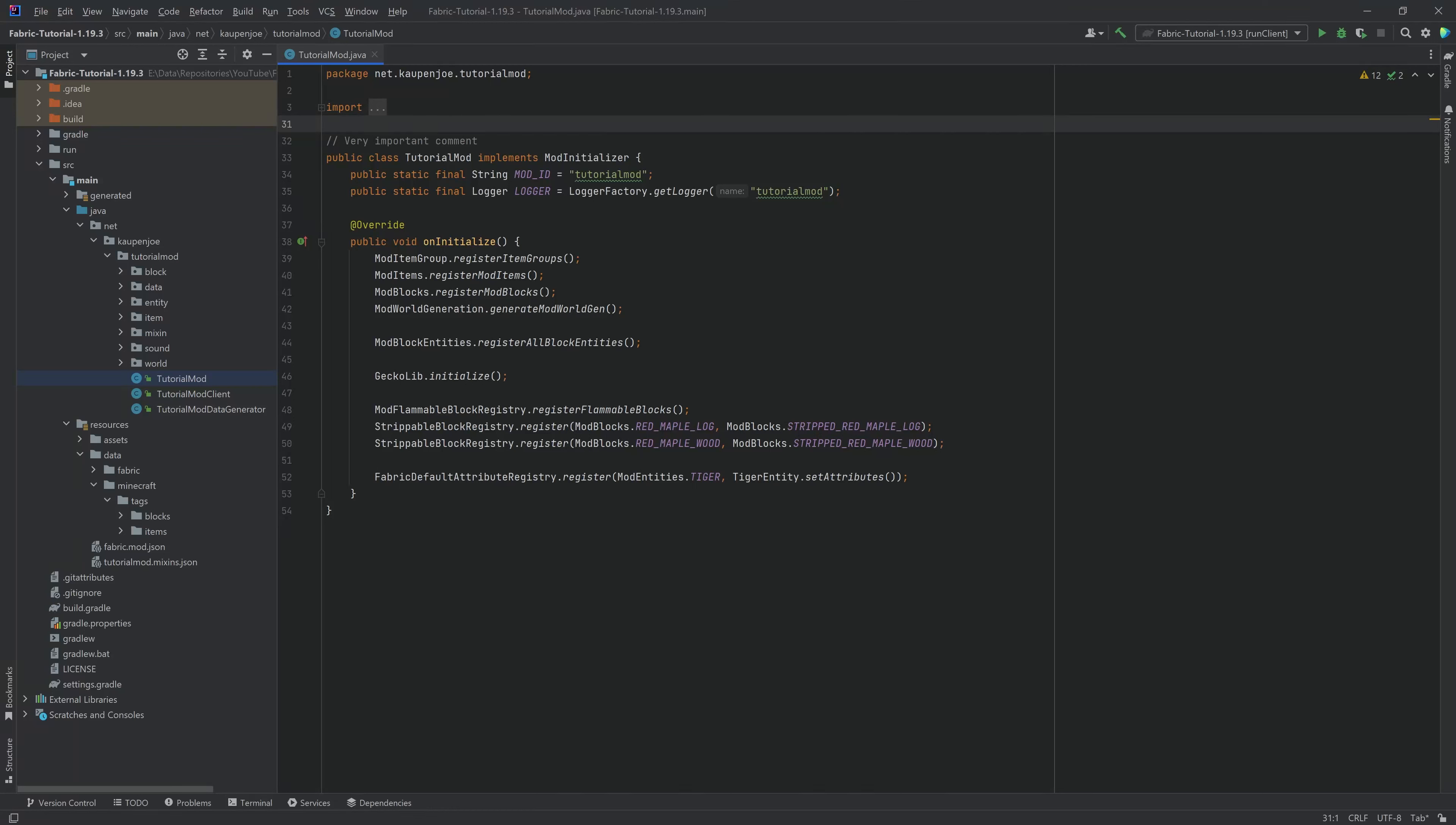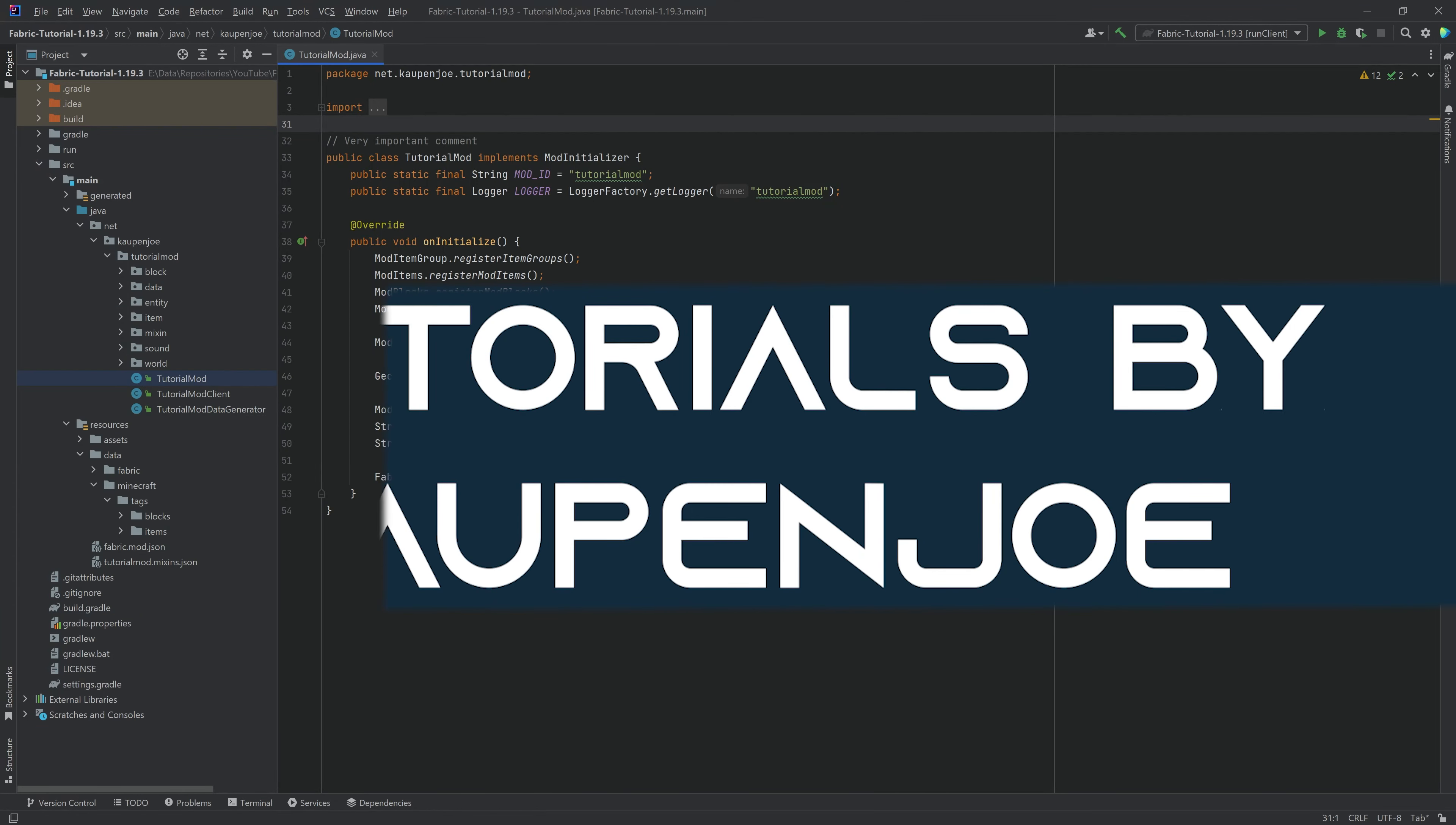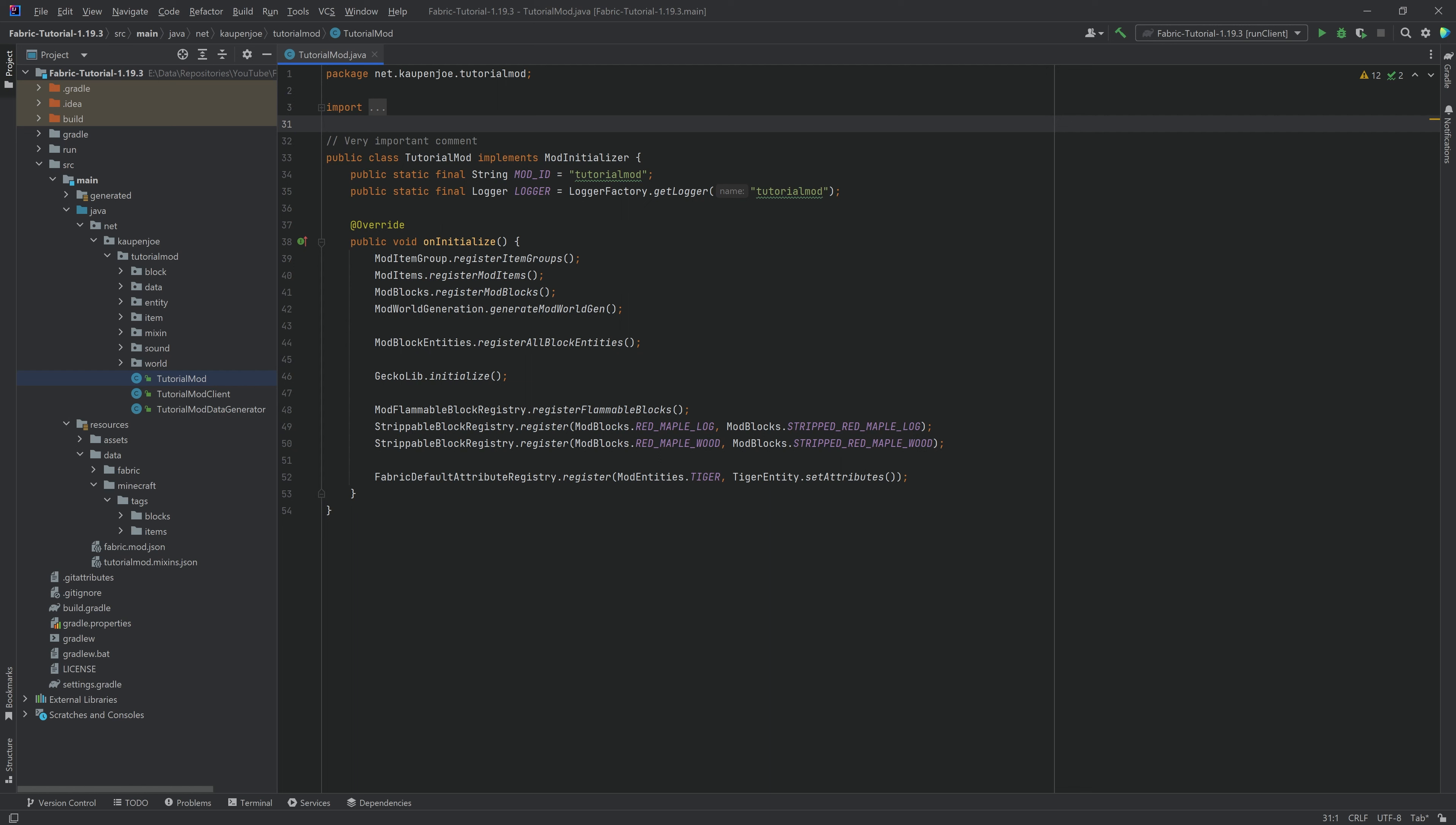Let's update Fabric 1.19.4 to 1.20. All right, we found ourselves back in IntelliJ once more, and in this tutorial, we're going to be updating our 1.19.4 tutorial project over here to 1.20.